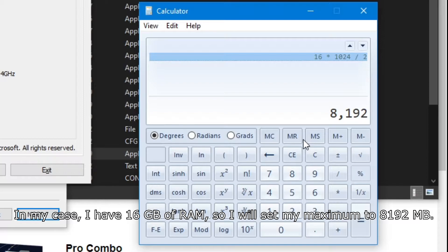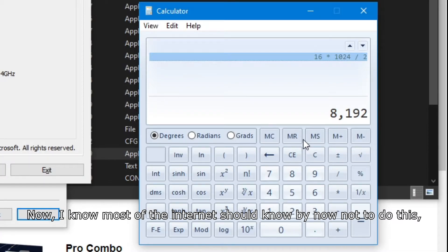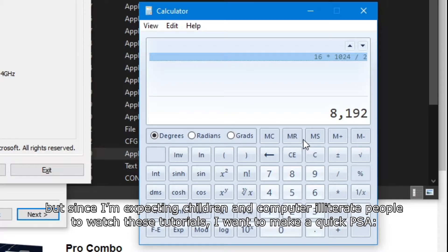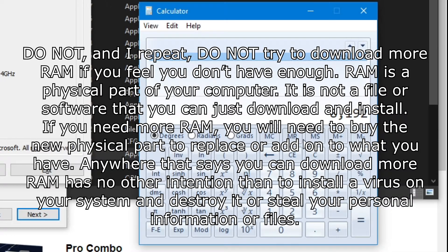In my case, I have 16 gigabytes of RAM, so I will want to set my maximum to 8192. Now, I want to make a quick PSA: do not, and I repeat, do not try to download more RAM if you feel you don't have enough. RAM is a physical part of your computer — it is not a file or software that you can just download and install. If you need more RAM, you will need to buy the new physical part. Anywhere that says you can download more RAM has no other intention than to install a virus on your computer and destroy it or steal your personal information.